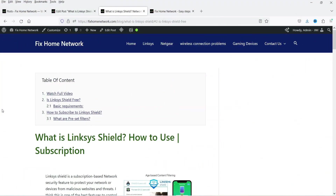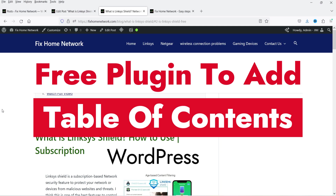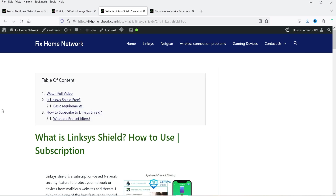Hello and welcome to Quick Tips, the WordPress video series. In this video I'm going to install a free plugin which will help you add a table of contents on any WordPress website. Table of contents is the best feature that you can add on any blog post. On this blog post I have added the table of content at the top — if someone wants to go to a particular section they can simply click on it and it will go to that section, so visitors do not have to go through all the contents.